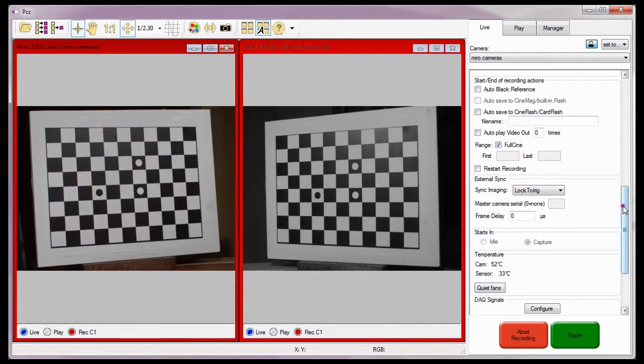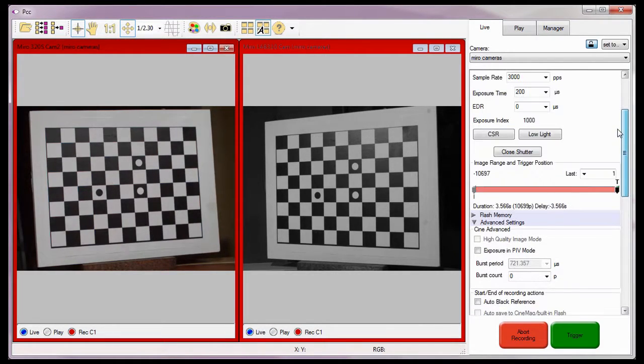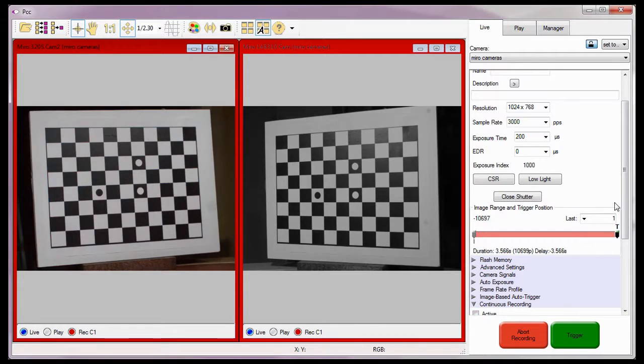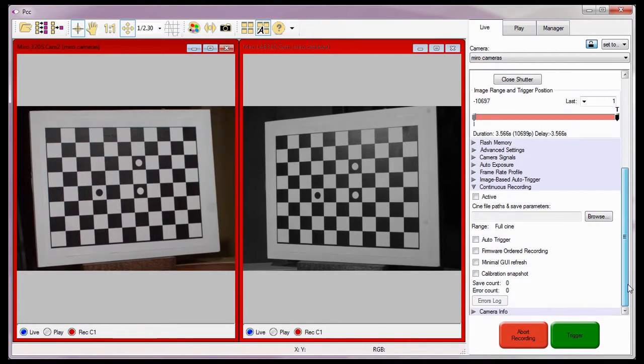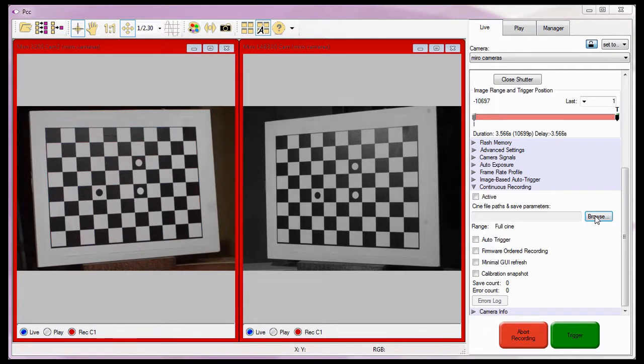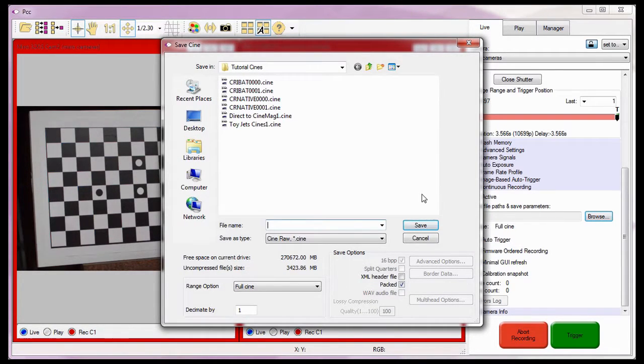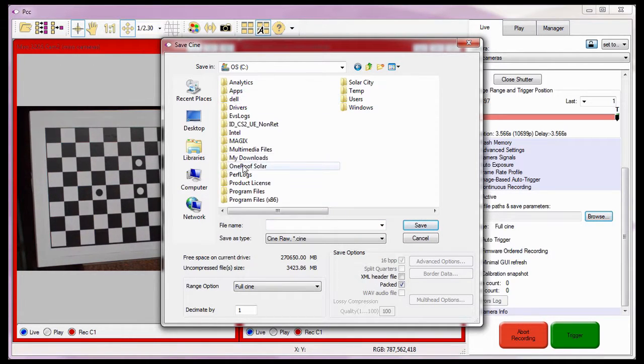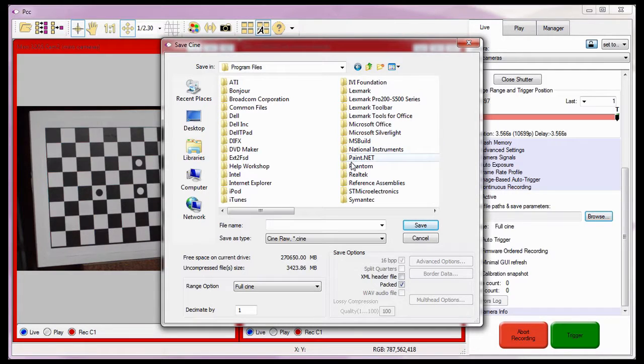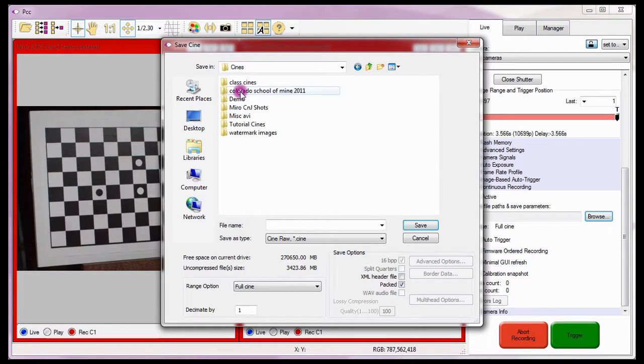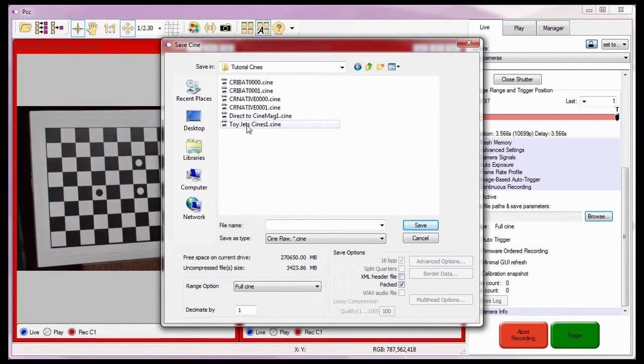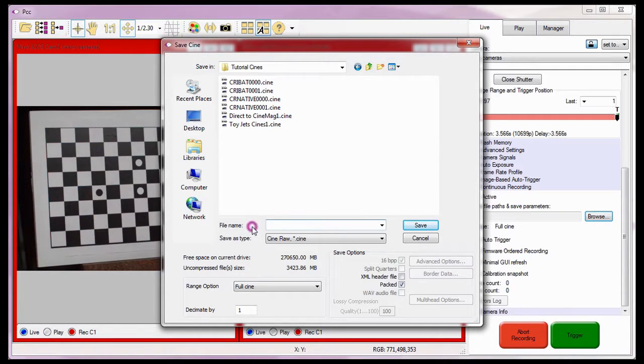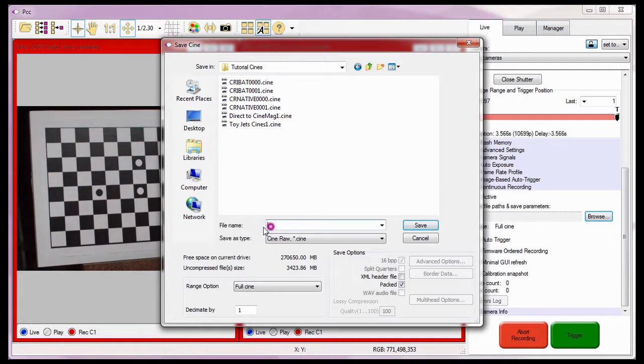With the cameras still locked together, I can start defining the continuous recording parameters. I'll start by clicking the Browse button to open the Save Cine dialog window, where I'll navigate to the folder the calibration snapshot images are to be saved into. In this case, the C: Program Files Phantom Cines Tutorial Cines folder. In the file name field, I'm going to enter the root name of the files being created. For this example, stereo.